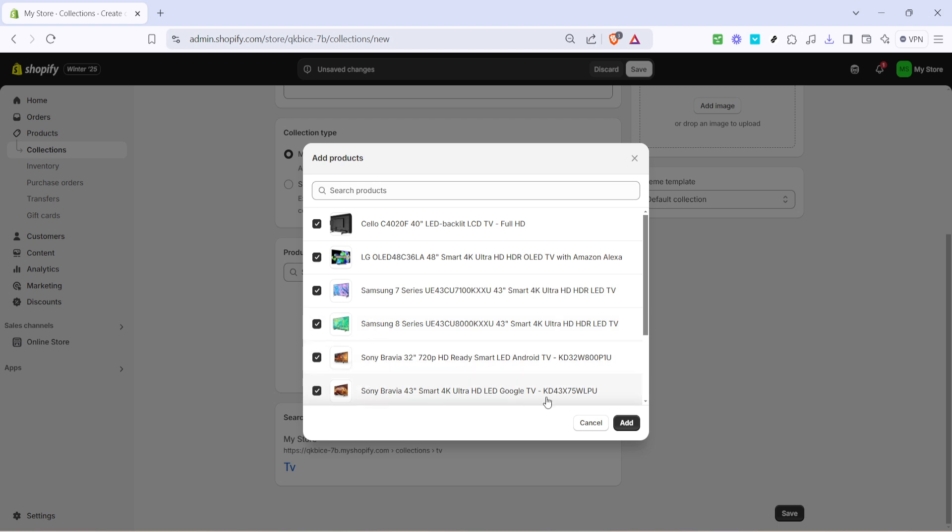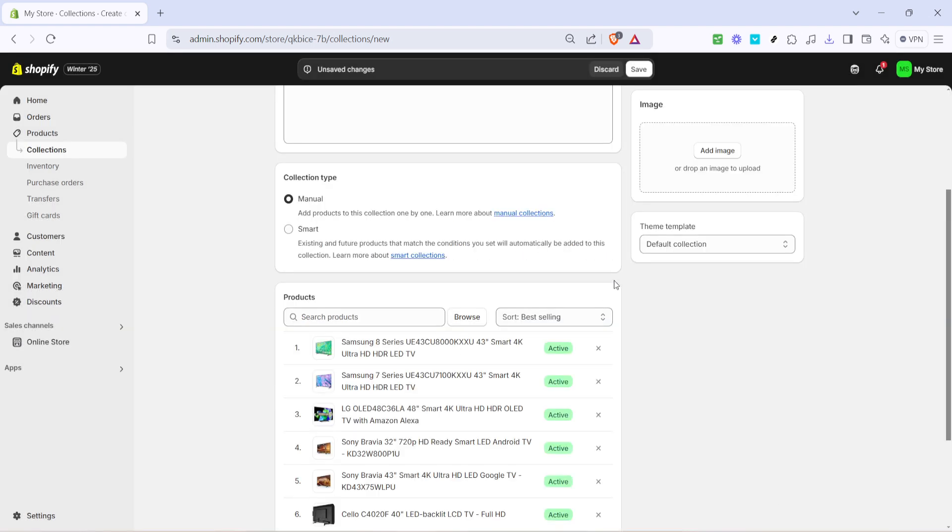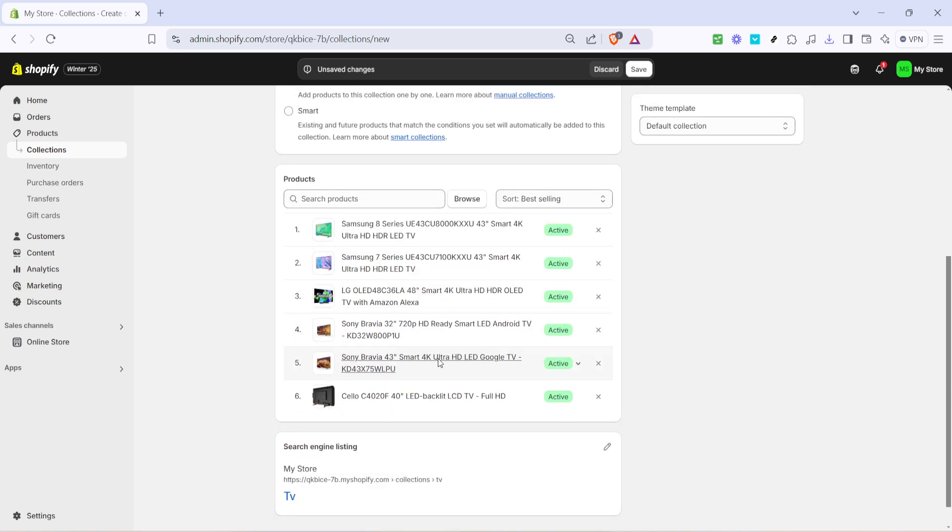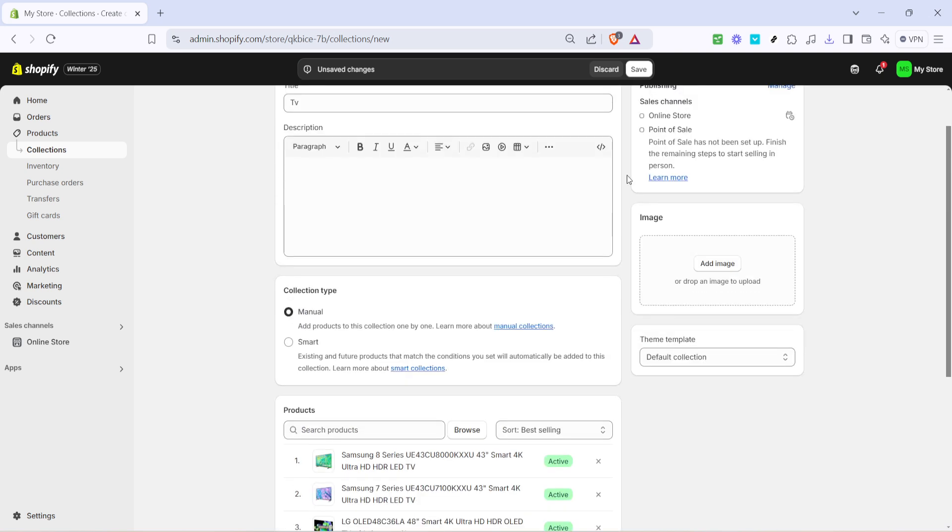Click on browse to select the products you want to include. A window will pop up allowing you to browse your existing inventory. Select the products that are applicable to this new collection. Once you have selected the desired products, click on add.